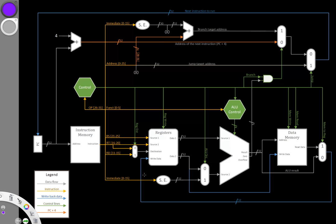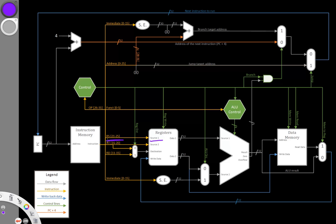For our first example, we'll consider what would happen if the source register 1 field had bit 0 stuck. This is the least significant bit in this field. This is the five bits that are coming in on our RS field. And we're going to say that the least significant bit there is always stuck at 0 or always stuck at 1, and we're going to look at what happens.